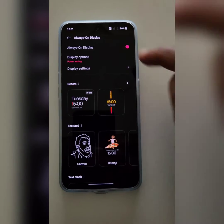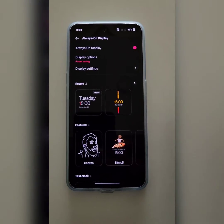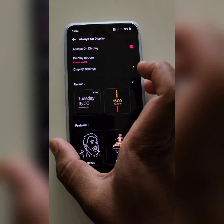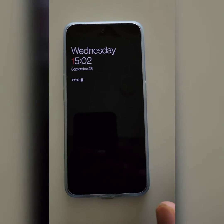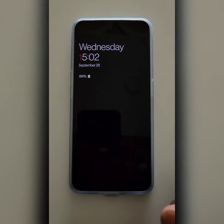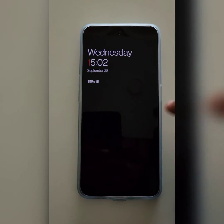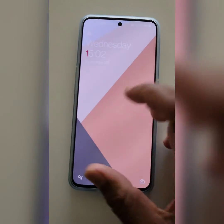Make sure to enable Always On Display on your device. By default, when you lock your phone and tap on the screen, you can see the clock style on your Always On Display on your OnePlus.